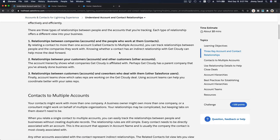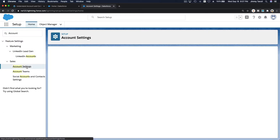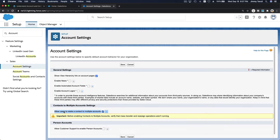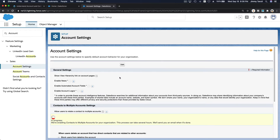Let's do it by example. Before we can associate one contact to multiple accounts, we need to enable contacts to multiple accounts. To do that, go to your Salesforce playground, go to Account Settings, and edit to allow users to relate a contact to multiple accounts. There's an important warning: before enabling, verify that mass transfer and reassign operations aren't running.